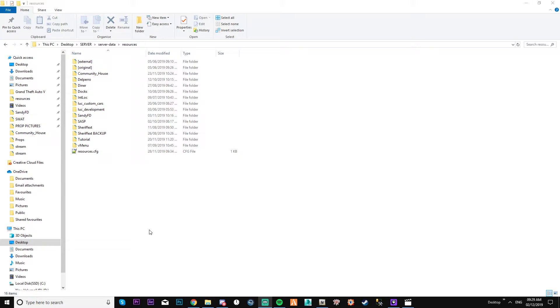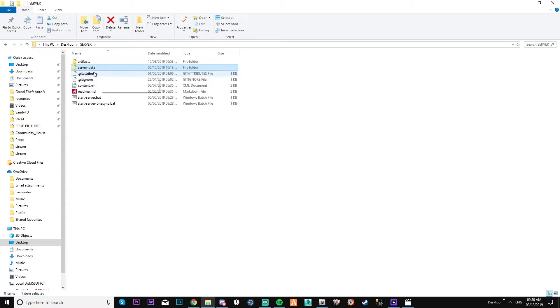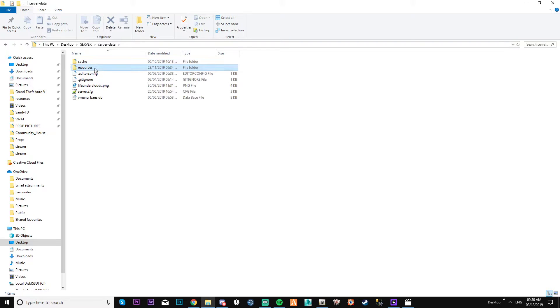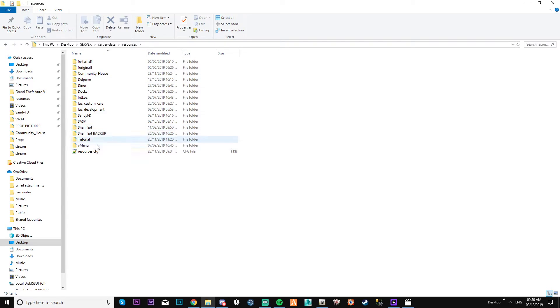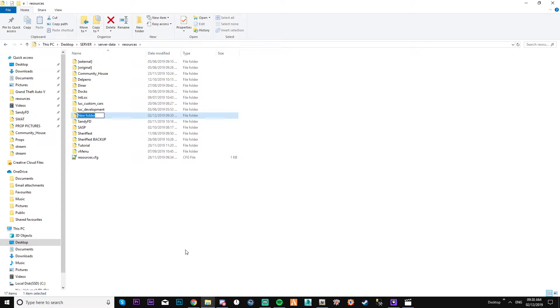Okay guys, some people have asked how to stream your files. It's pretty simple really. What you need to do is obviously from your server, go through and look for your resources file. Once you find your folder, what you need to do is create another folder of whatever you want to call it. Let's say your interior.